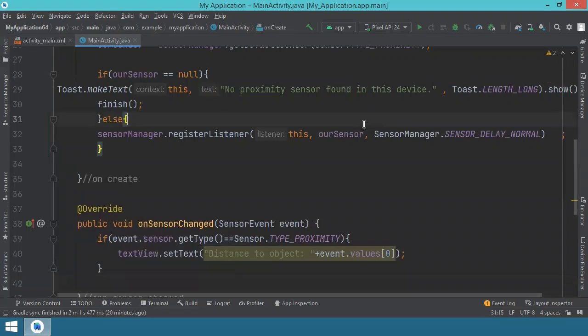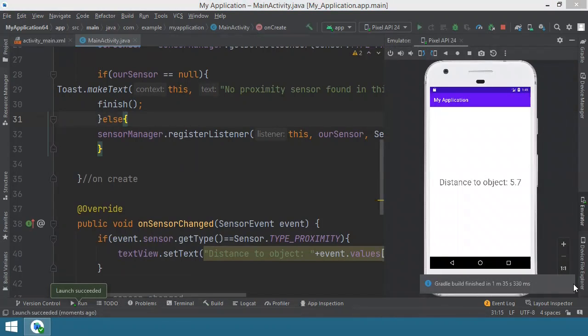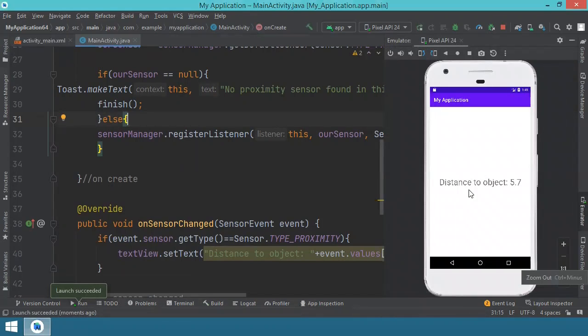We can save everything and we can launch the application to see how it behaves. As you can see, the application is now loaded in the emulator and it says distance to object 5.7. What exactly does this mean?